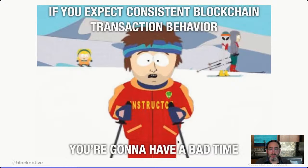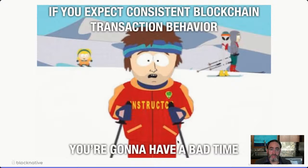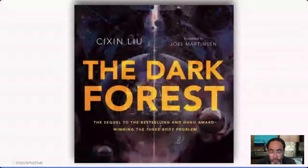This is true of public blockchain networks. If you expect consistent or predictable transaction behavior, you're going to have a bad time. And that's why we do what we do, and that's why we're here to share today.